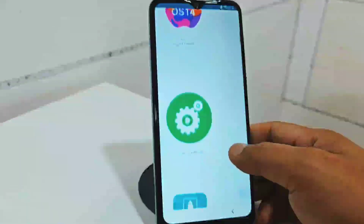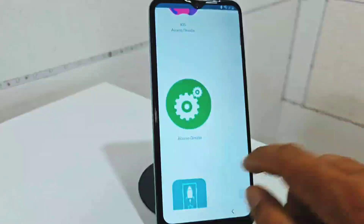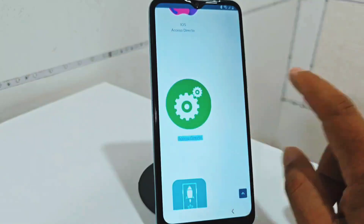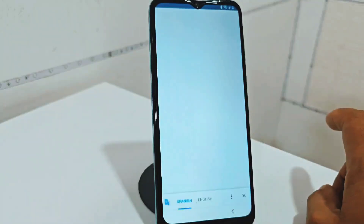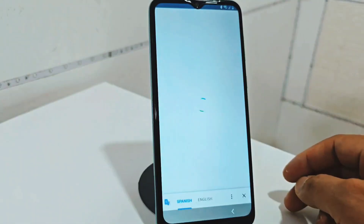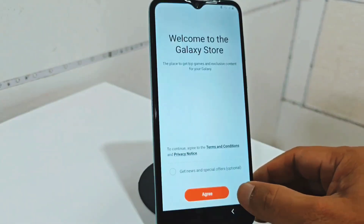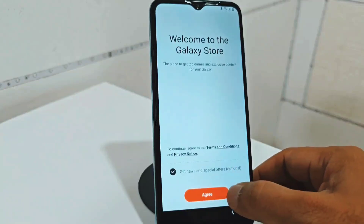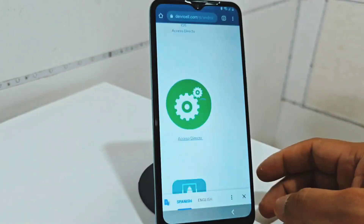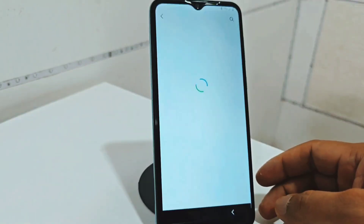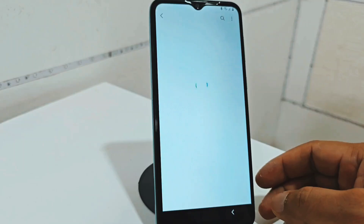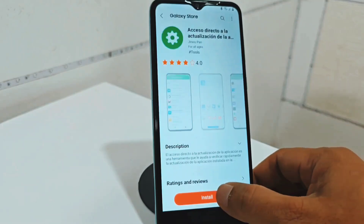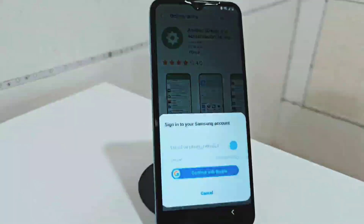Then you go down, you're going to select the little settings icon. Again you're going to select that settings icon and it will take you directly to the Galaxy Store. You're going to click on add. Now it's going to give you the option to download that application. You click on install.